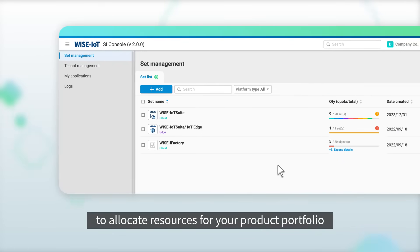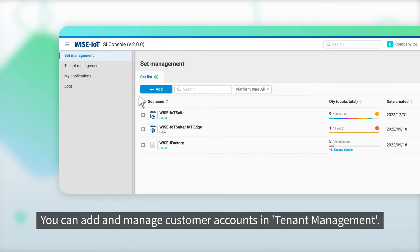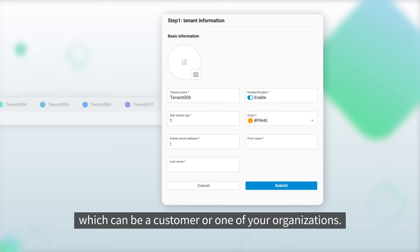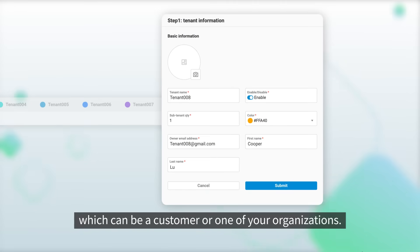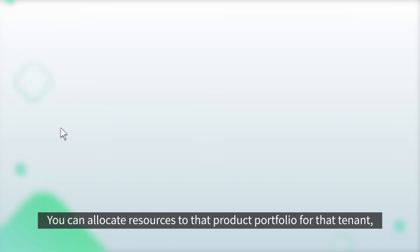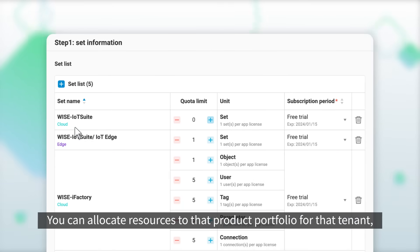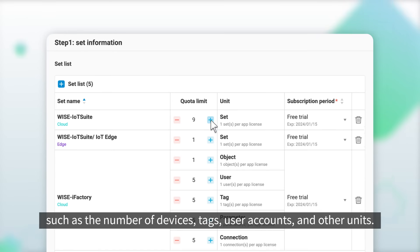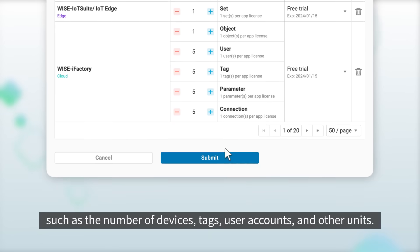You can add and manage customer accounts in Tenant Management. Add a tenant — which can be a customer or one of your organizations — and allocate resources to their product portfolio, including various sub-products and product parameters such as the number of devices, tags, user accounts, and other units.